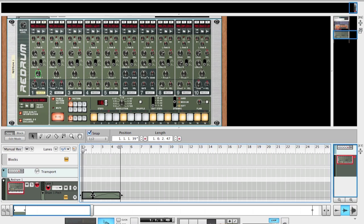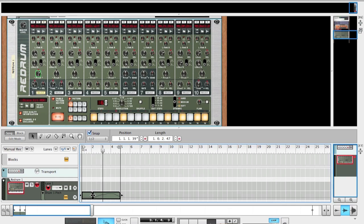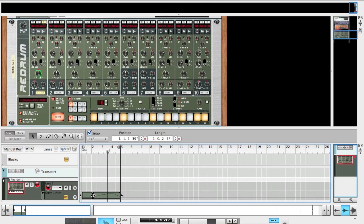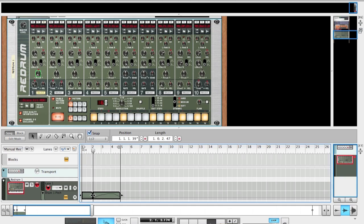So I hope this helps you. Virtually all the parameters in Reason instruments are assignable to a MIDI controller, and I hope that this helps you take your creative loop creation and music composing to another step. That's it for now. This is Tenasia signing off. Talk to you next time.